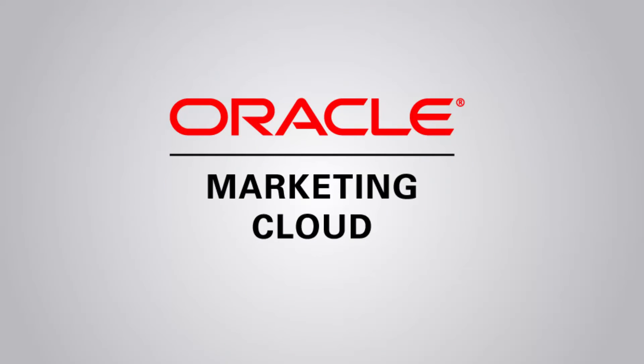That concludes this overview of Program Canvas. To learn more, check out our other videos, or visit TopLiners and click the Know It tab. Thank you for watching!